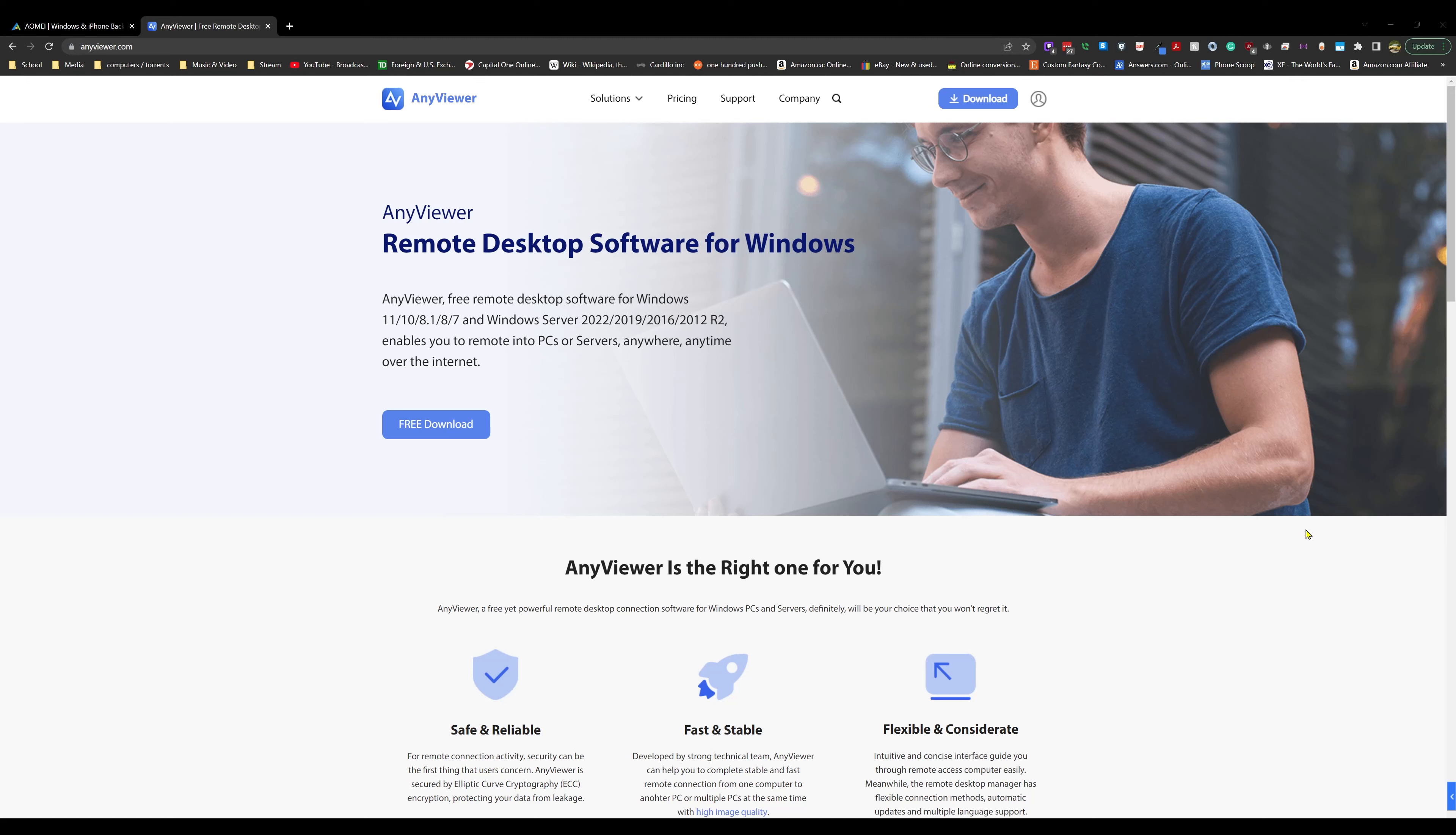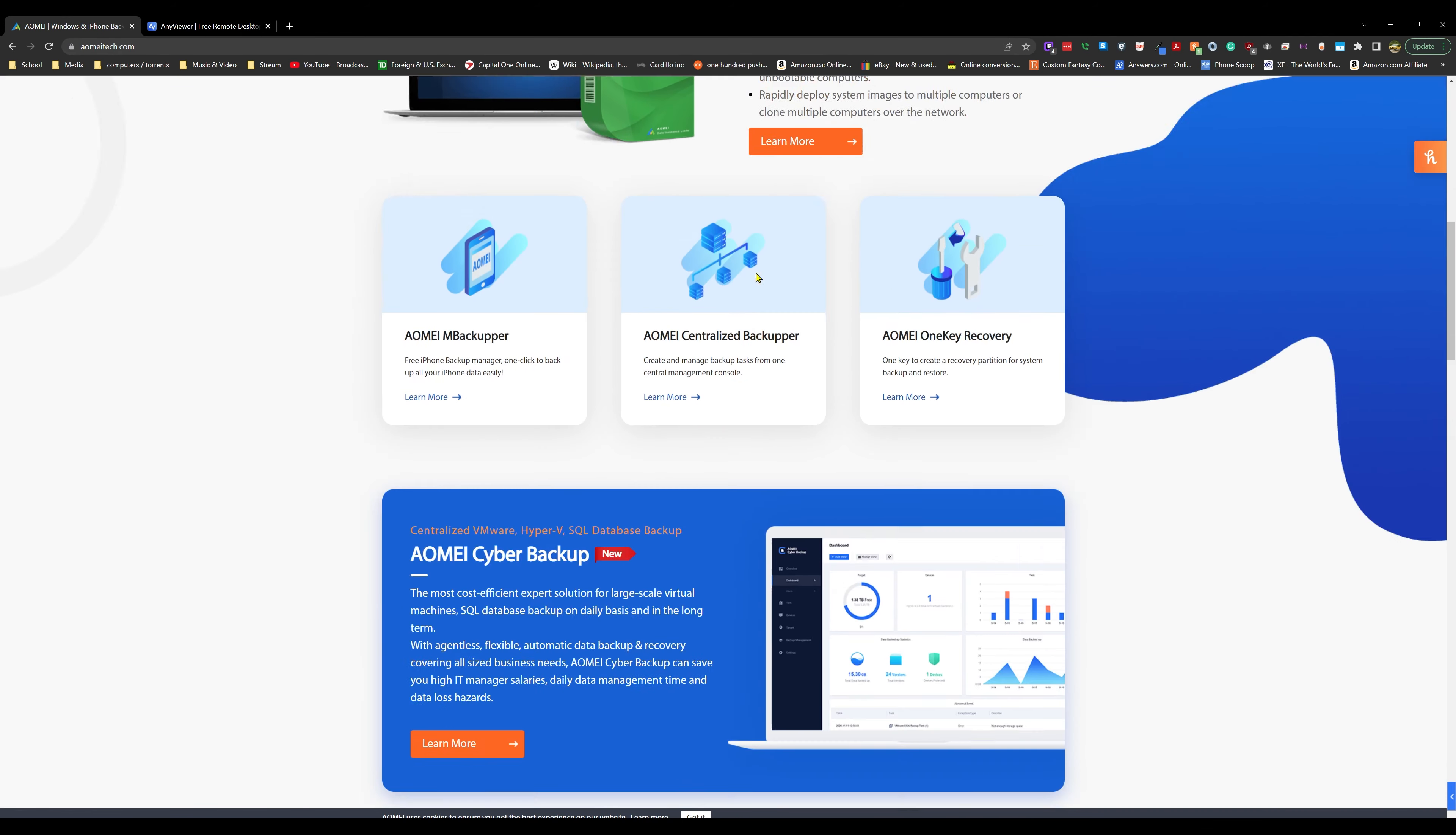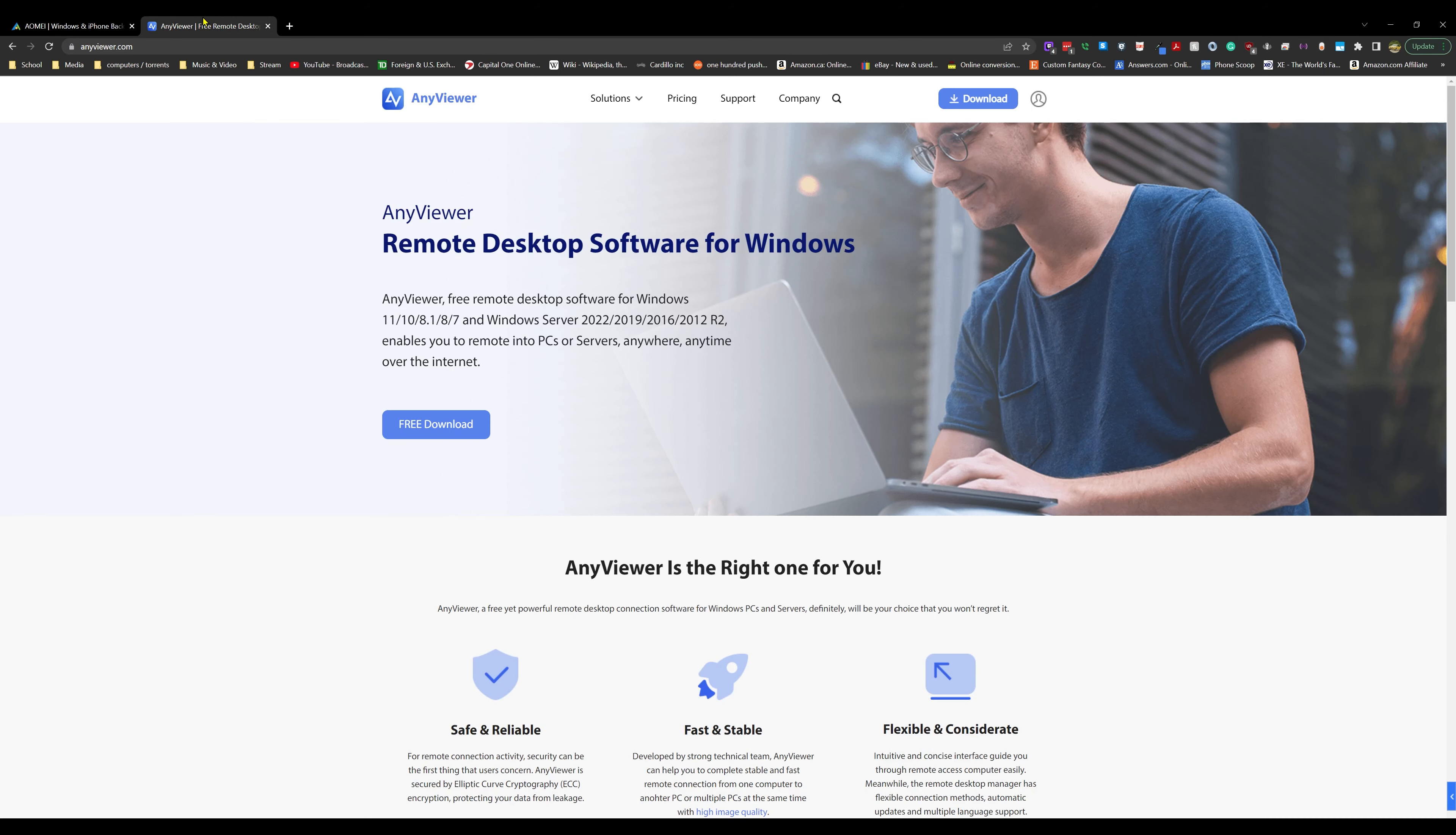What's up guys? Welcome back to another tutorial. My name is Arif, and in this video I'm going to be showing you a remote desktop software called AnyViewer. This is a new product from a company called Iomitech. They make a lot of backup software, a lot of utility-based software for hard drives, and they are now throwing their hat into the ring for this.